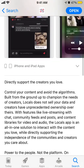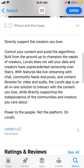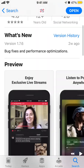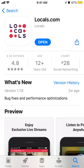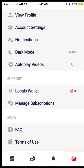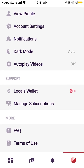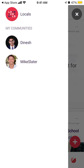Some of these apps were removed from the App Store, like Parlor, but then some of them were approved. Locals.com is kind of like a Patreon or OnlyFans app, where you can only view some content if you buy a subscription. Let's do a quick overview.